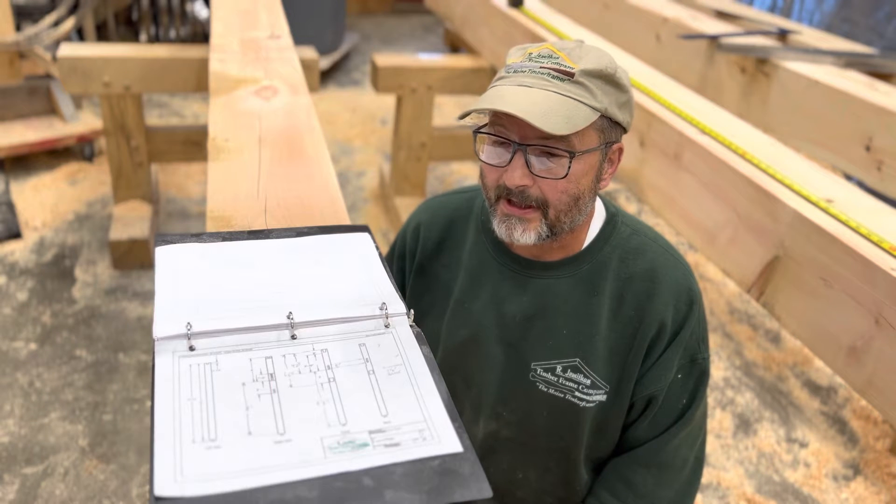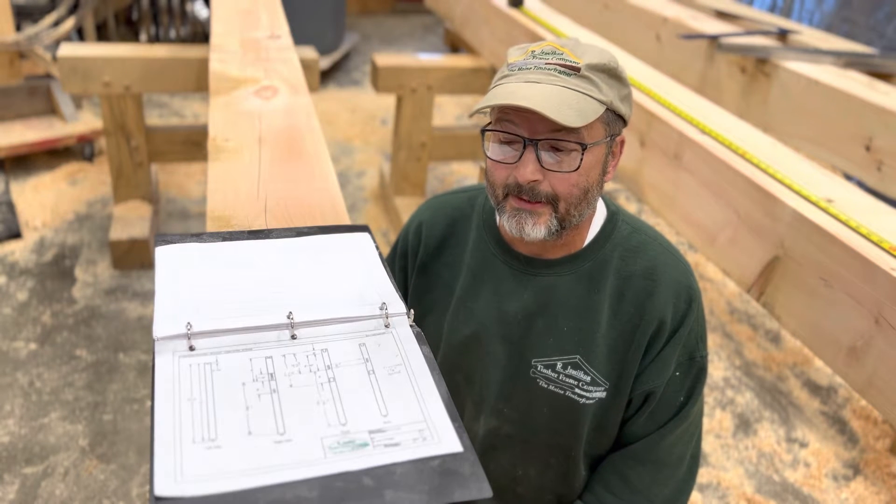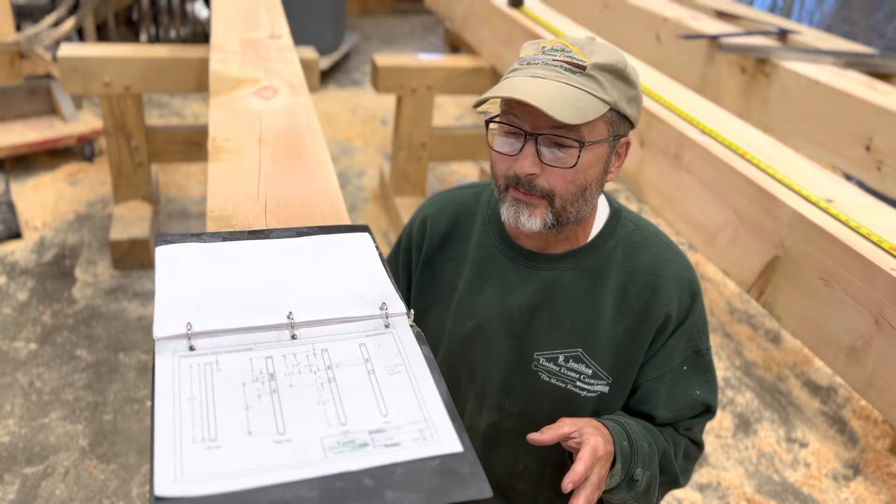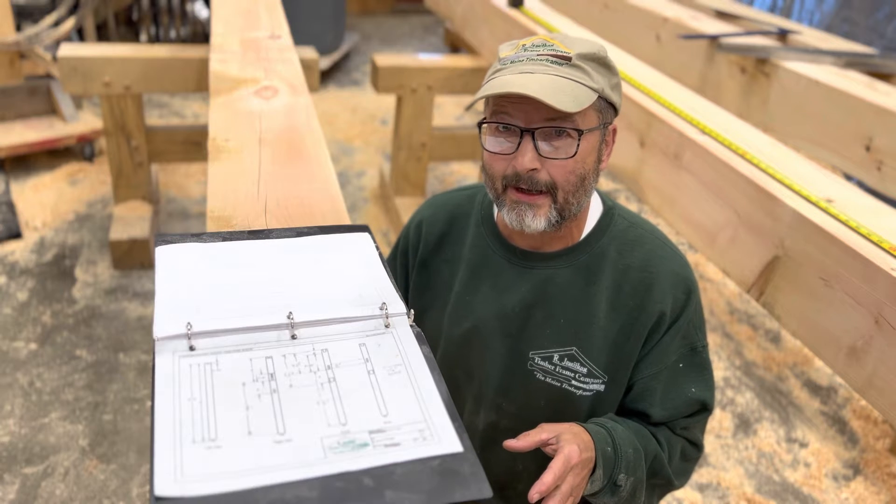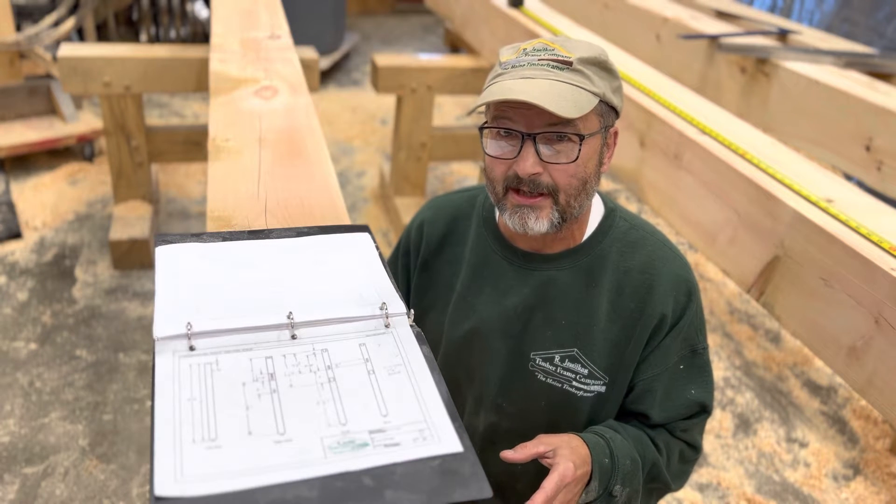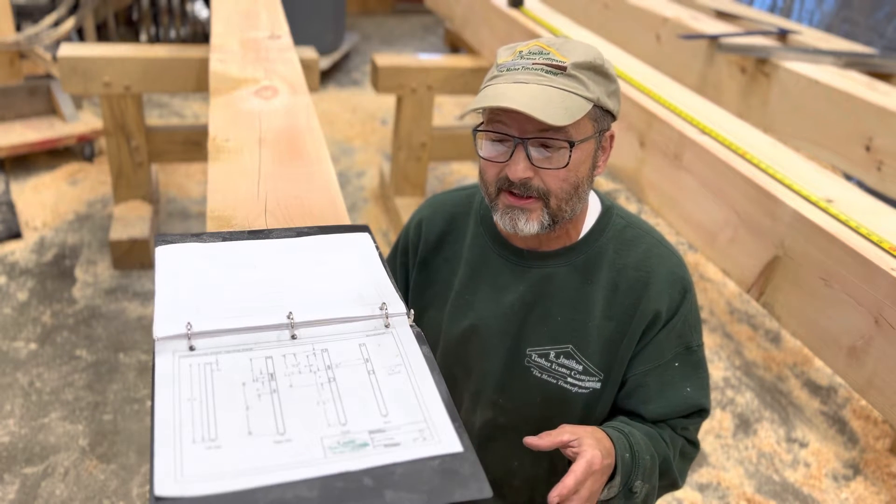Hey guys, Rich Page, Argemathan Timber Frame Company, The Main Timber Framer. Today I want to talk a little bit about marking out some girt measurements and brace measurements on posts.